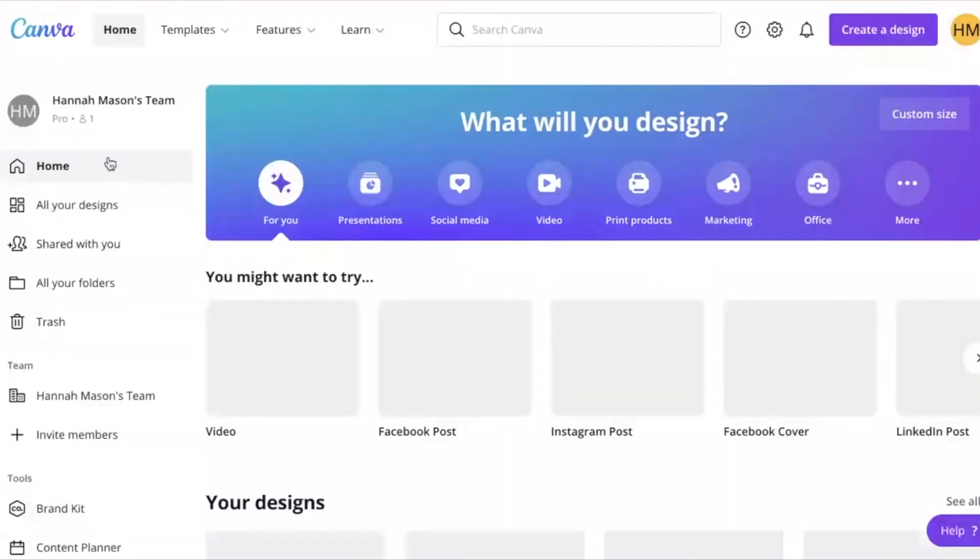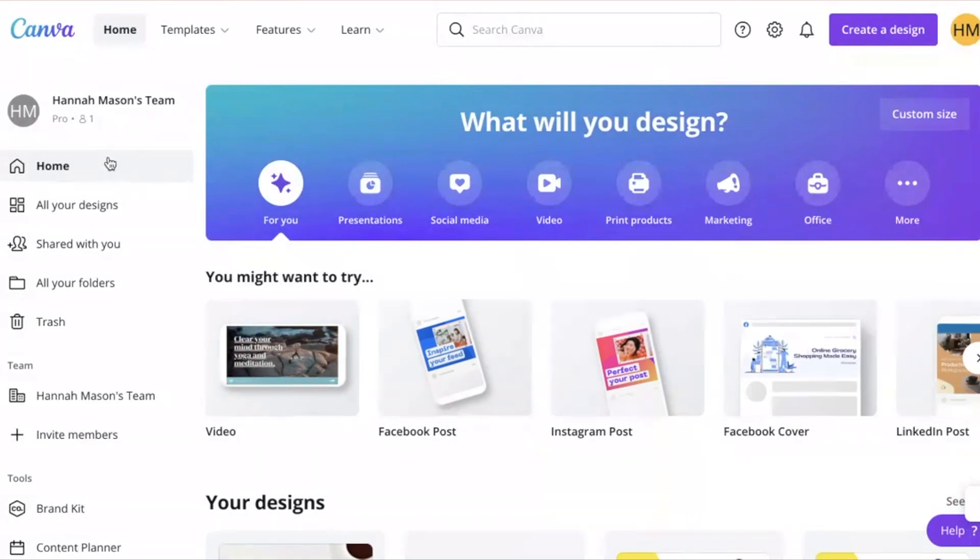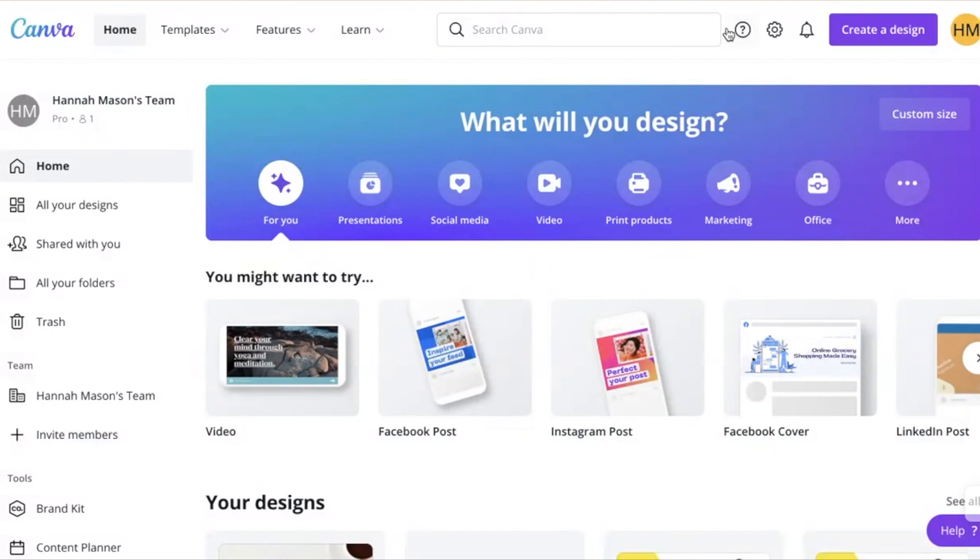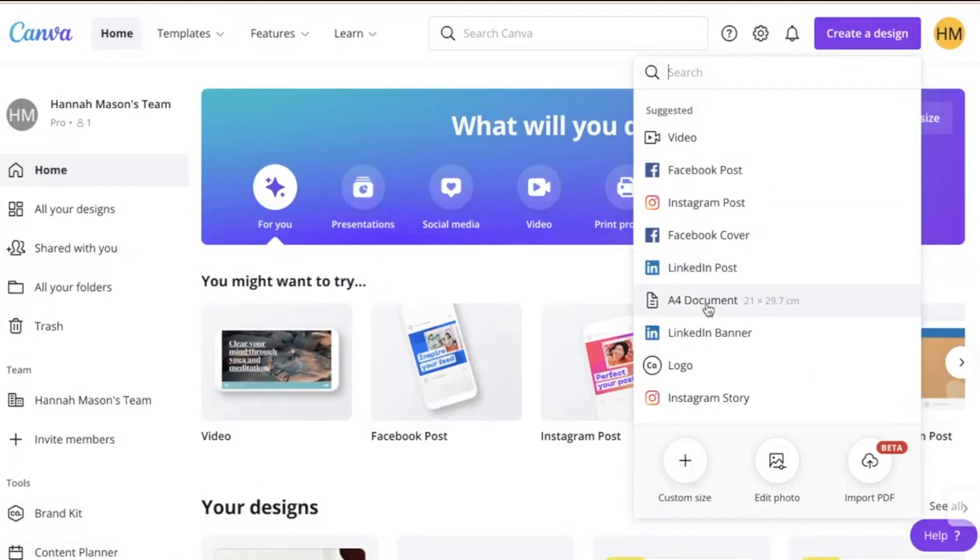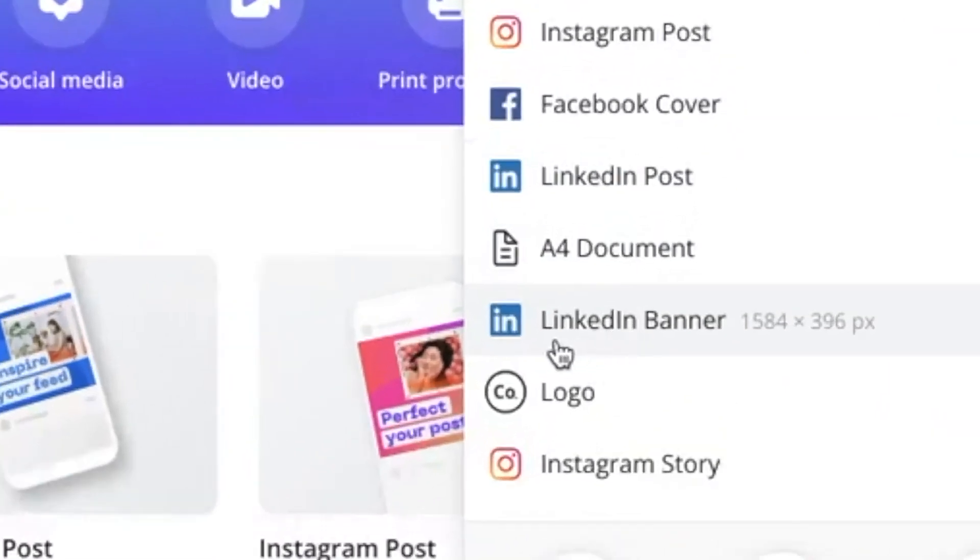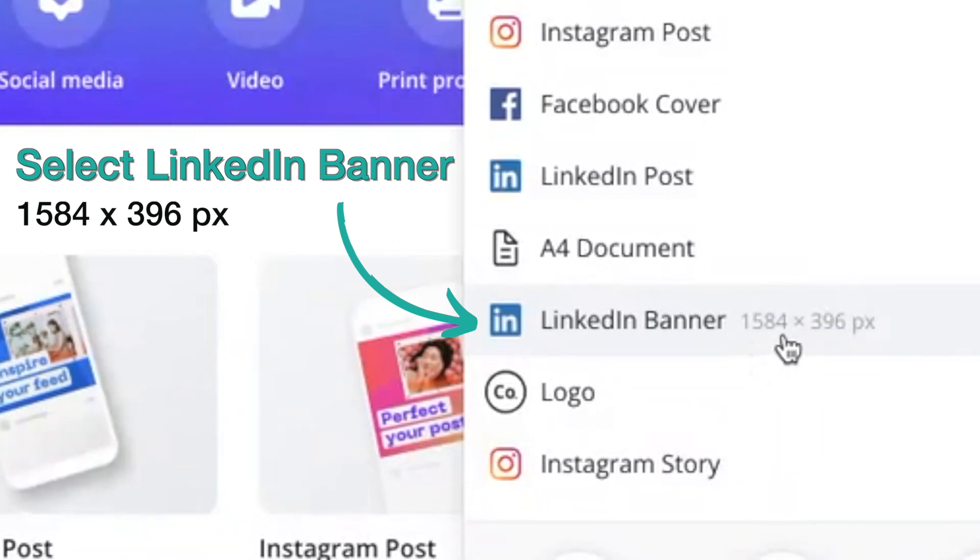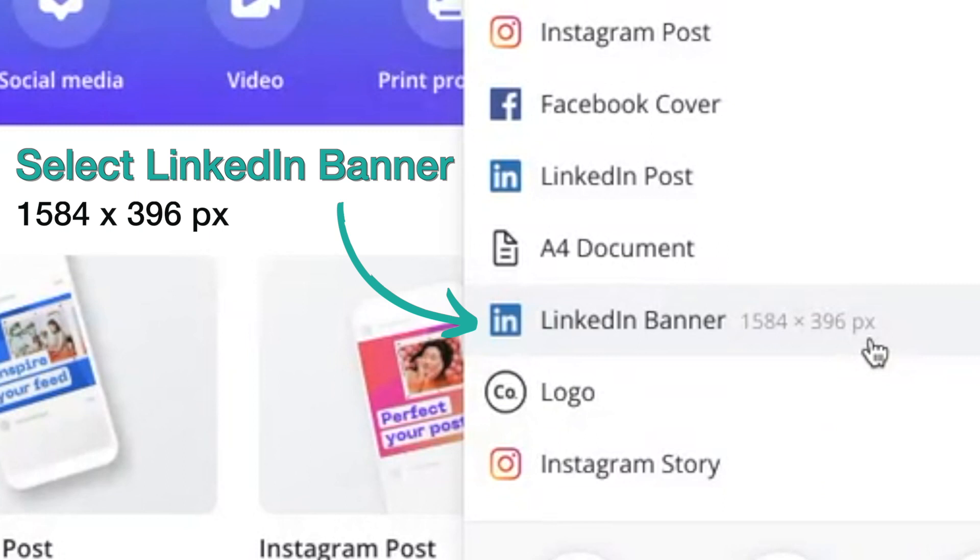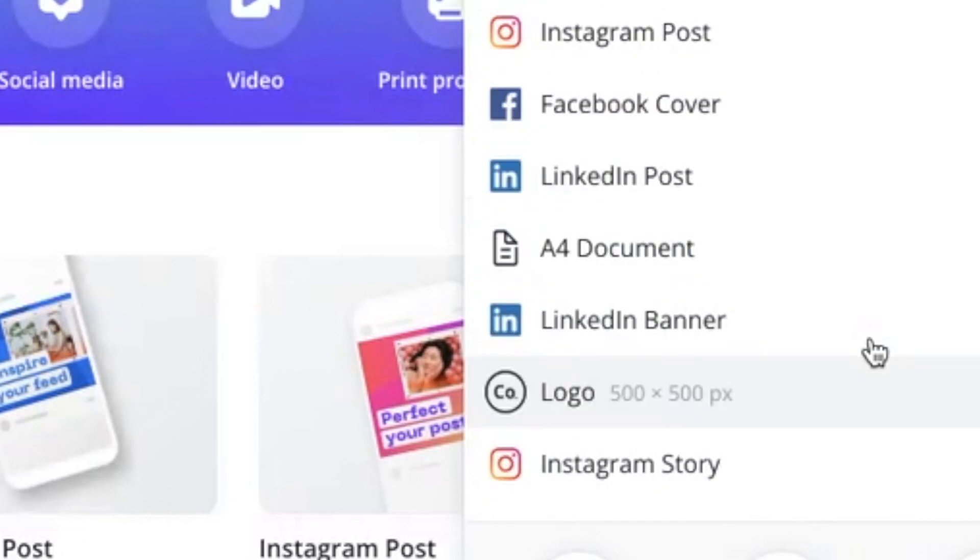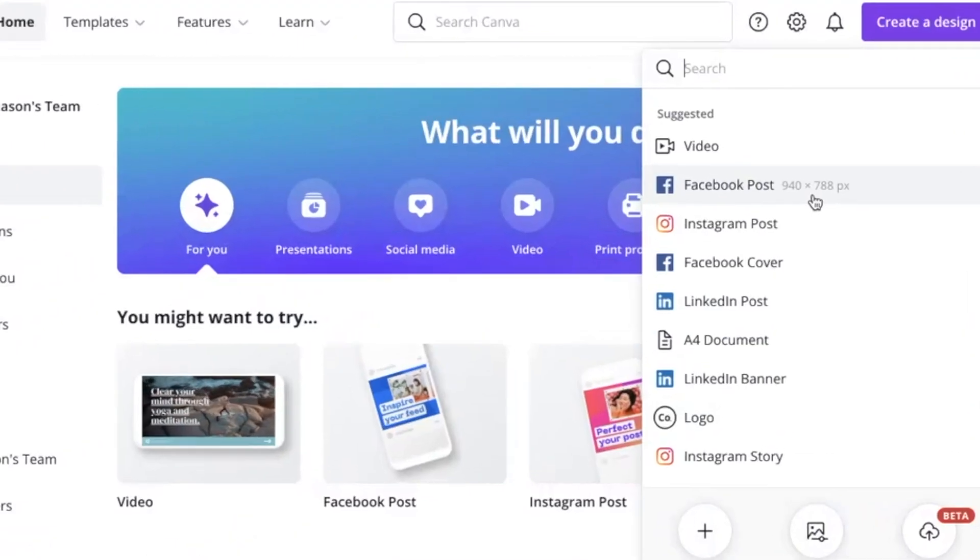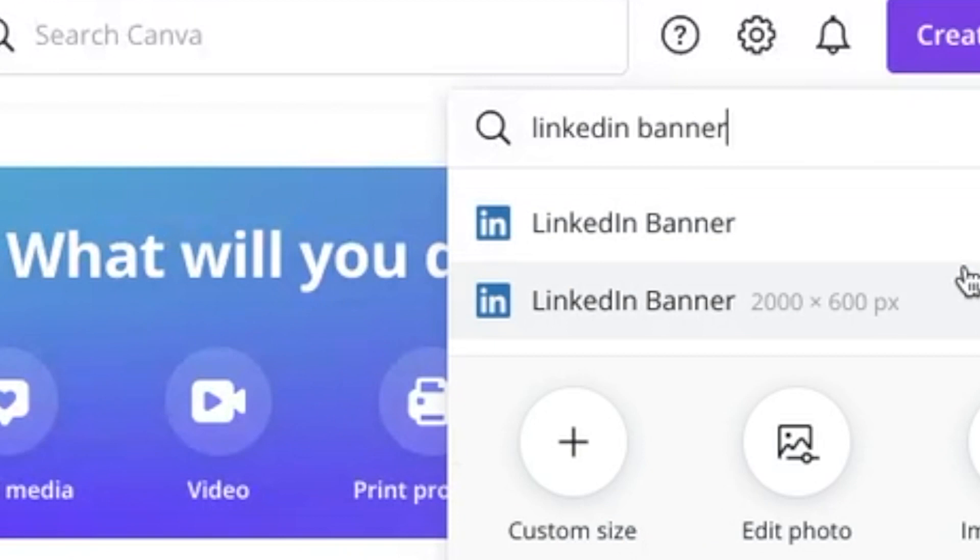When you open up Canva, you will be greeted by this home screen. And what we're going to do is click on create a design. And it will give you some suggested items here. And usually, you will find LinkedIn banner in that list. And you can see the size here is 1584 by 396 pixels. That's the right size for an individual's LinkedIn page. If you want to do one for your company, it's slightly different dimensions. So if you type in LinkedIn banner, you will get both options come up.